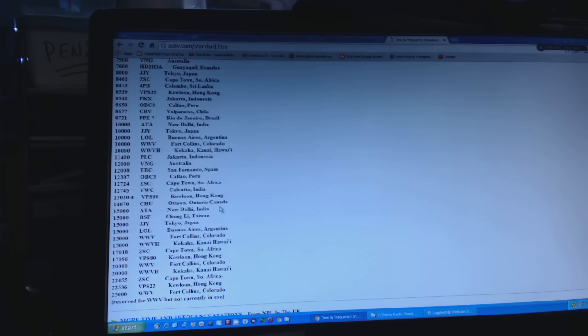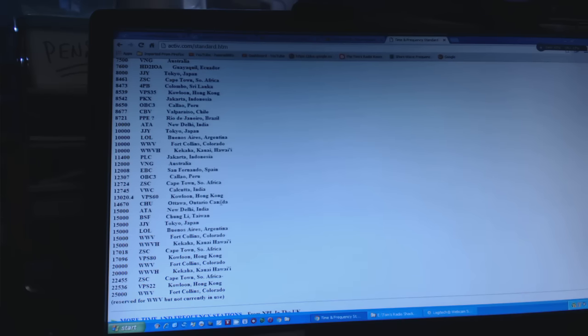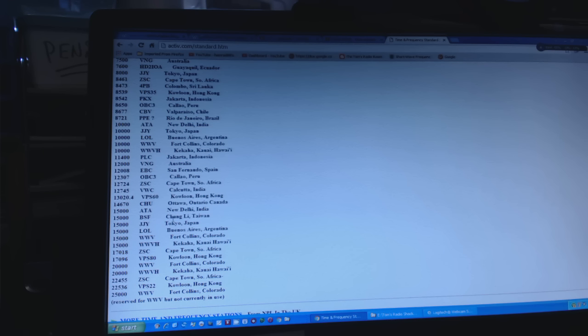It's booming in, well actually it's not booming in right this minute. As usual, it took me 15-20 minutes to get everything set up and now it's not as good as it was. But 15-20 minutes ago it was booming in loud and clear, and I thought it was the one at 15 megahertz.